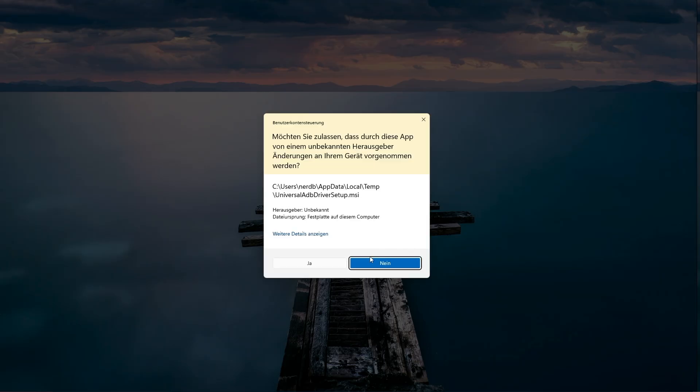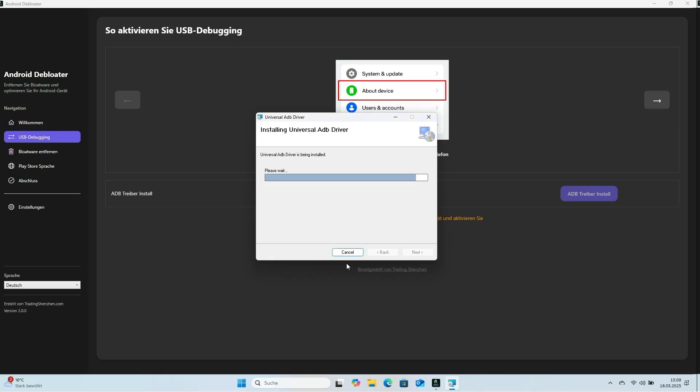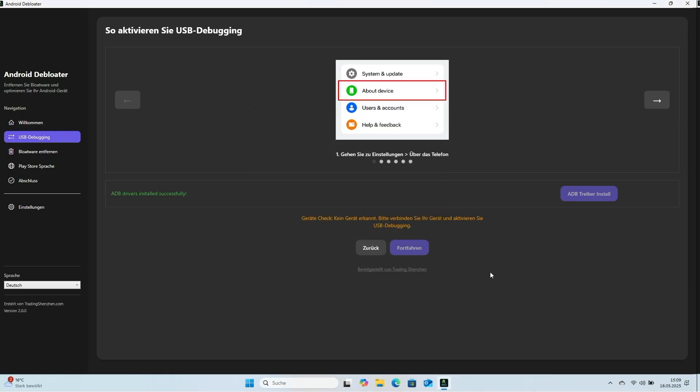Android Debloater shows a green message to confirm success. It keeps checking for a connected Android device so debloating can begin.